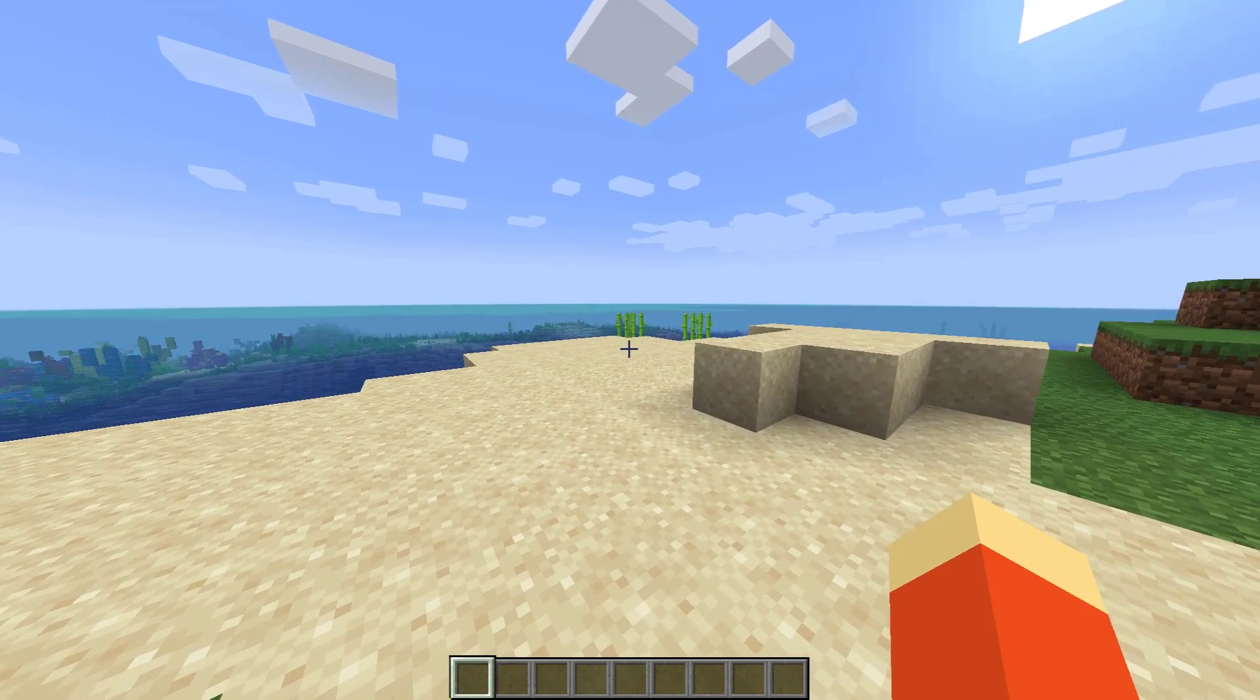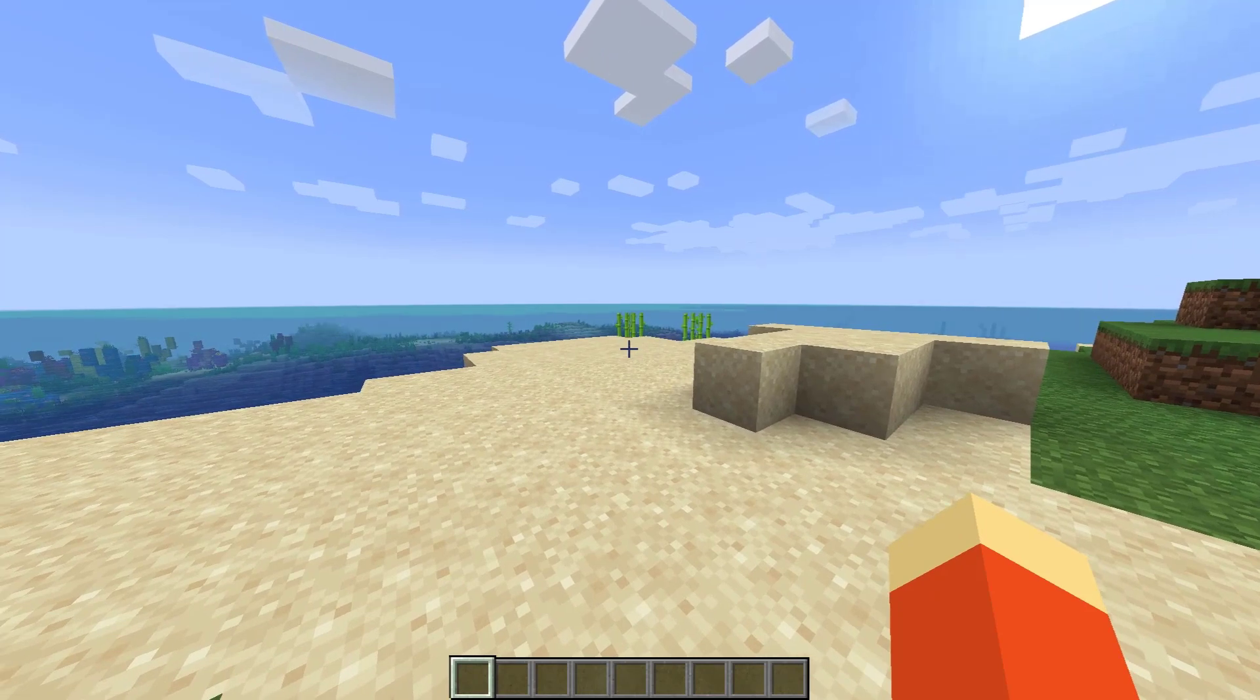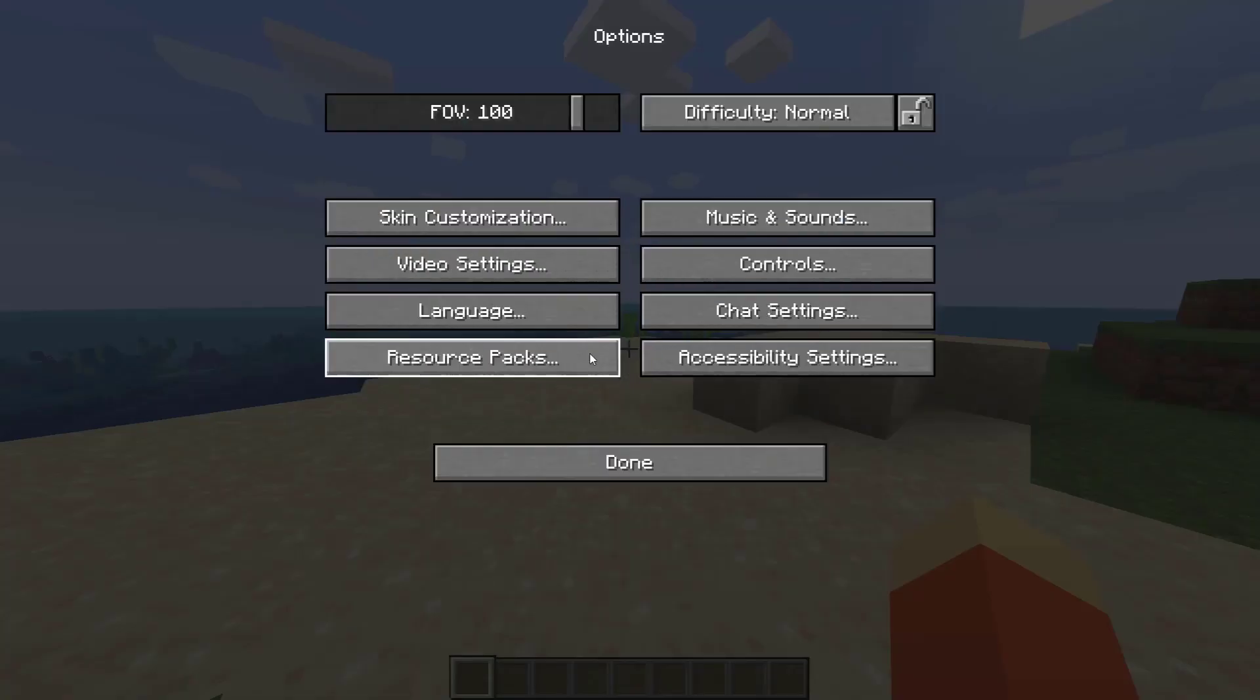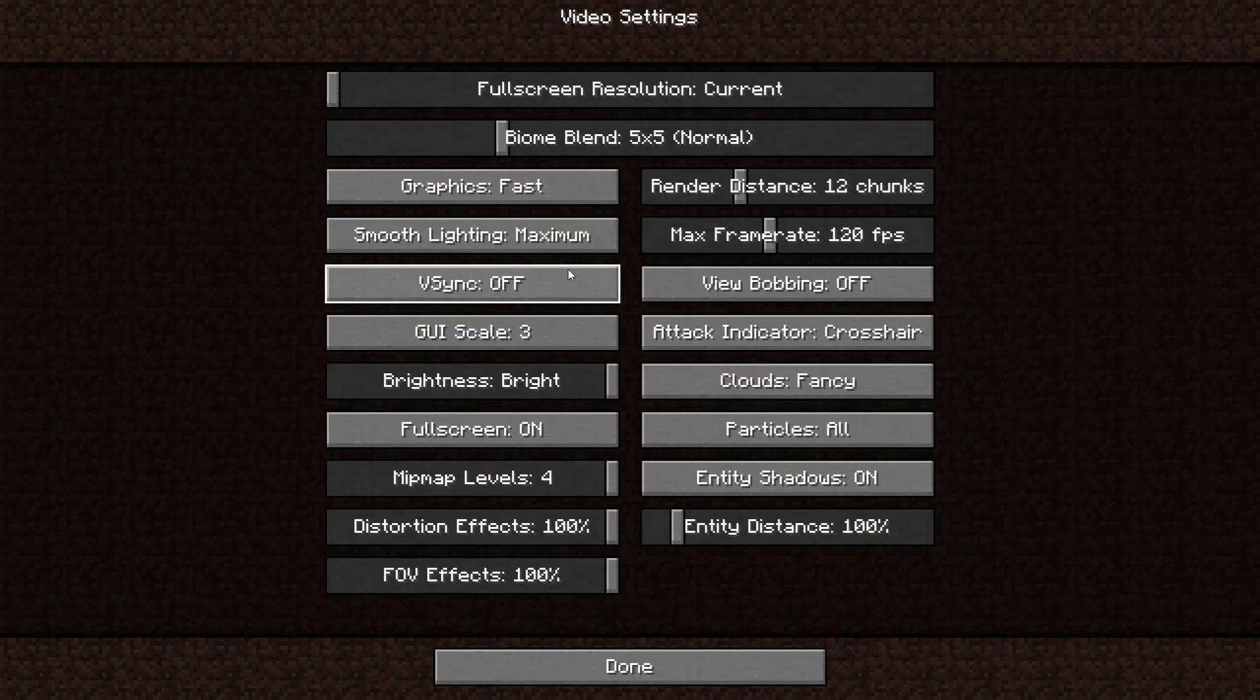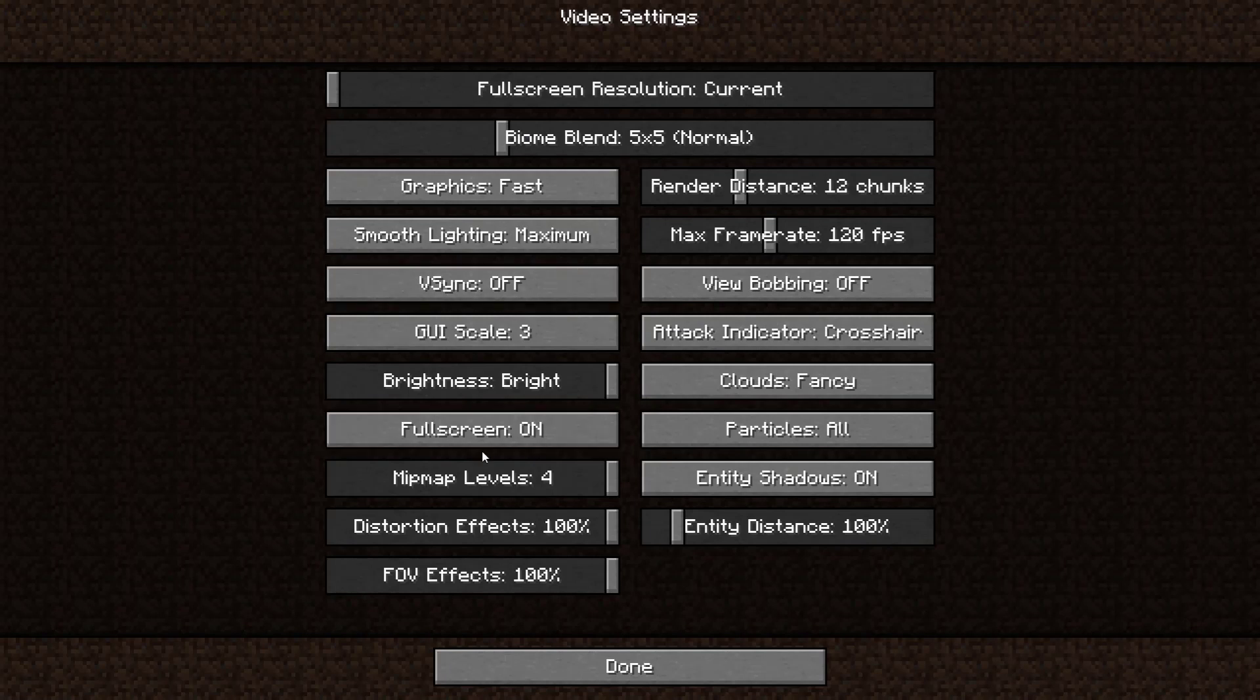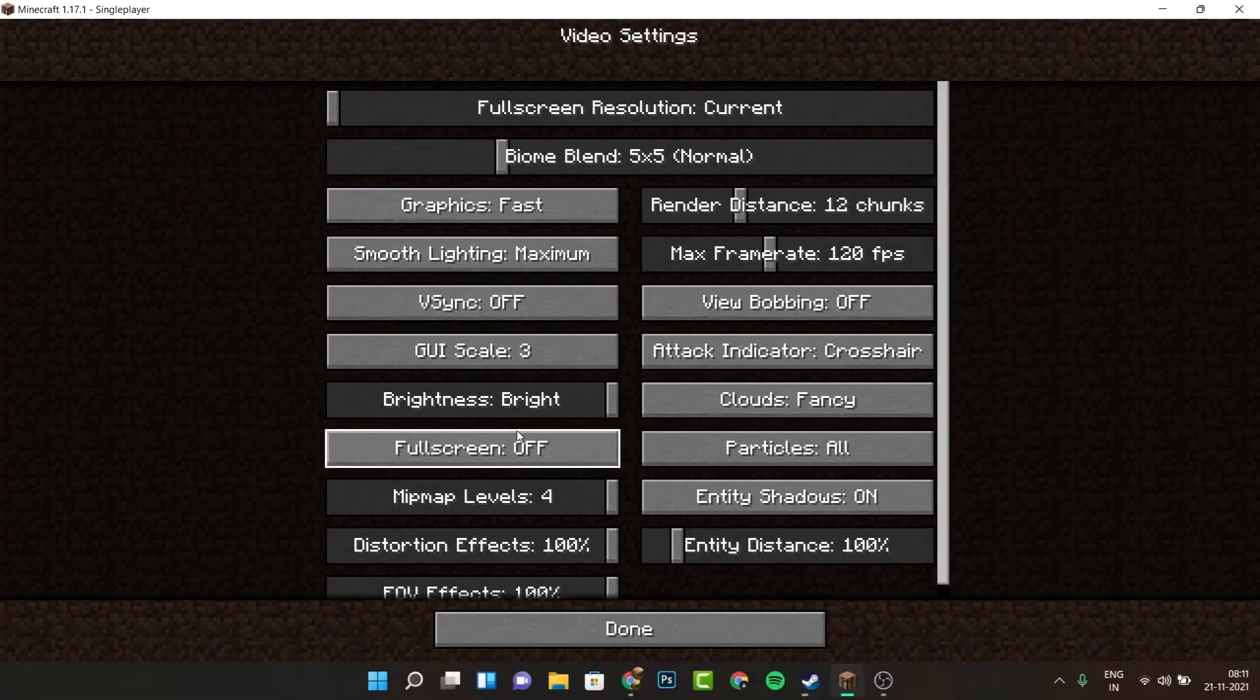That's the default button, or if that's not working, what you want to do is head to options, then head to video settings. Under fullscreen, it's going to be off.